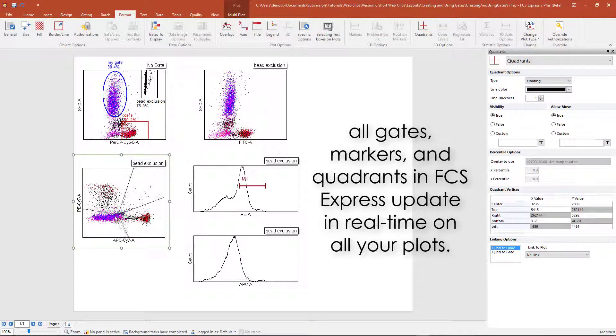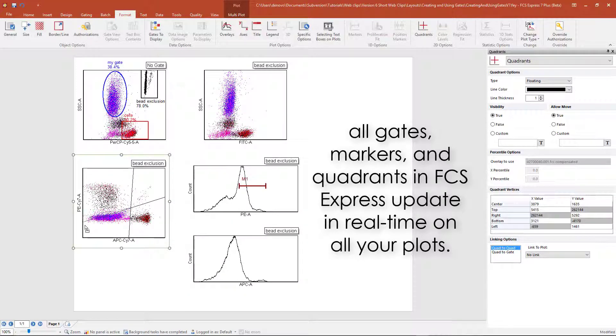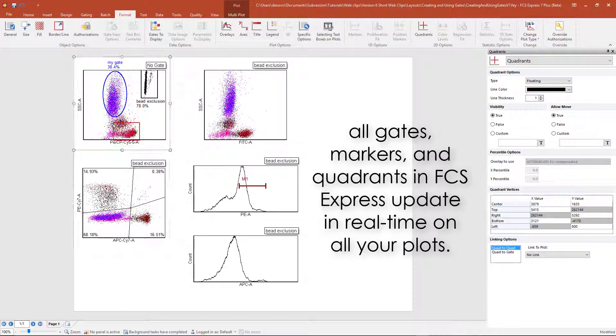Like all gates in FCS Express, the populations will update live on the plots as you move around the quadrants or gates.